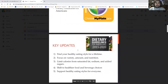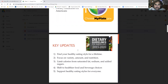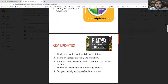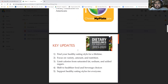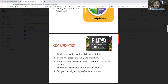What are the updates for MyPlate? First, it helps you find your healthy eating style for your lifetime — not just for the next few years, but for your entire life going forward. It helps you focus on variety, amount, and nutrition. You should be limiting your calories from saturated fat, sodium, and added sugars. It also helps you shift to healthier food and beverage choices, and it supports a healthy eating style for everyone.